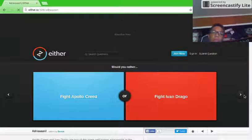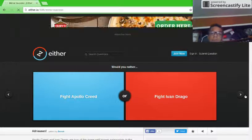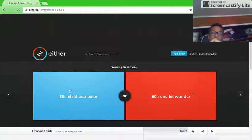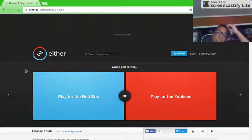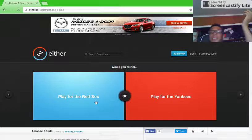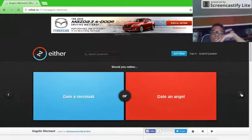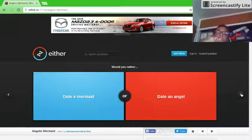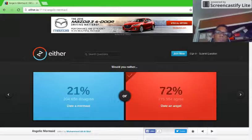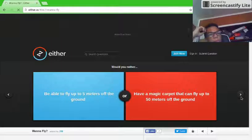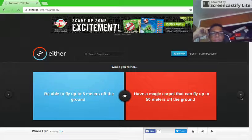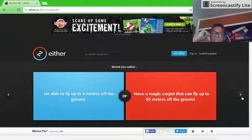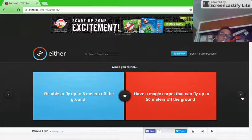Would you rather fight Apollo Creed or fight Evan Draco? I don't know who the one is. Would you rather play for the Red Sox or play for the Yankees? Either one's fine, I don't really care. Would you rather date a mermaid or date an angel? Angel. Would you rather be able to fly up to 5 meters off the ground or have a magic carpet that can fly up to 15 meters off the ground? Magic carpet.